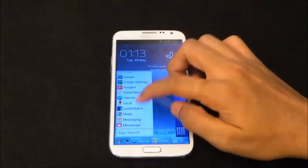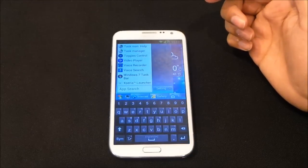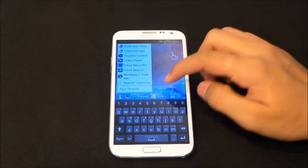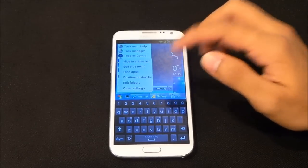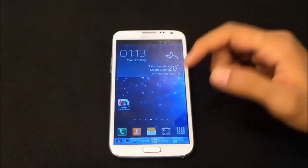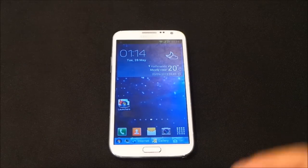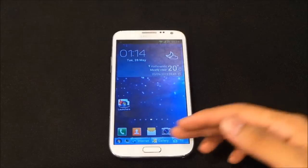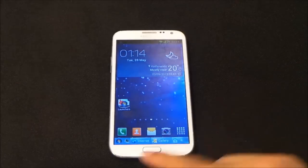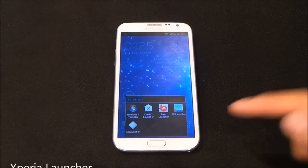You can also search for any app here if you have a very long list of apps, and you can do your settings for this taskbar from here. It's a really cool app — very cool to show off to your friends, saying you have the Windows 7 UI with the taskbar and start menu on your Android.